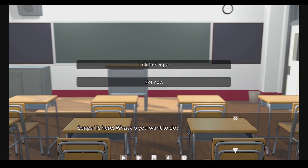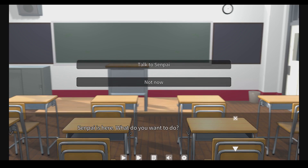Since I haven't implemented any functions in the classroom, I would like to talk to senpai directly. You can also see that we have choices to make for the player — this is an important part of a visual novel or dating sim game.